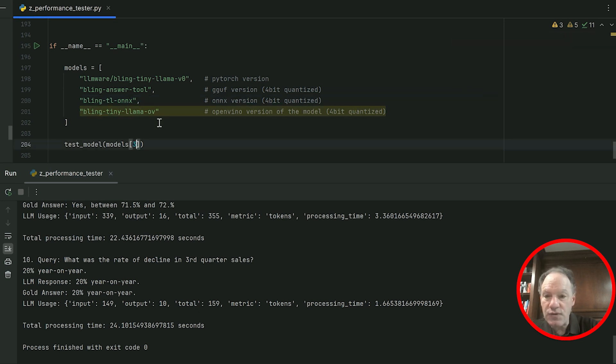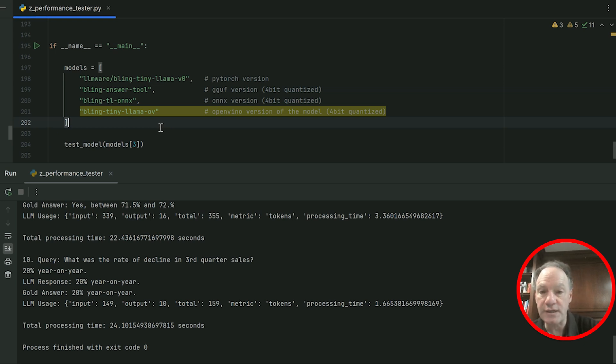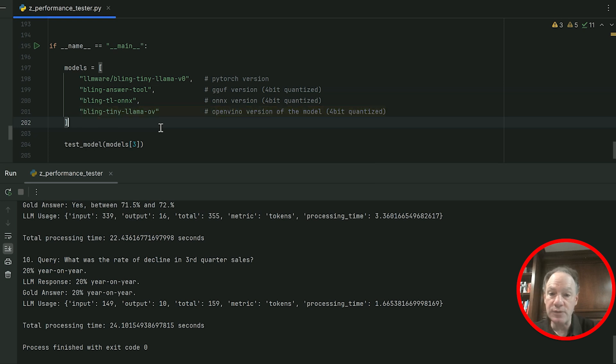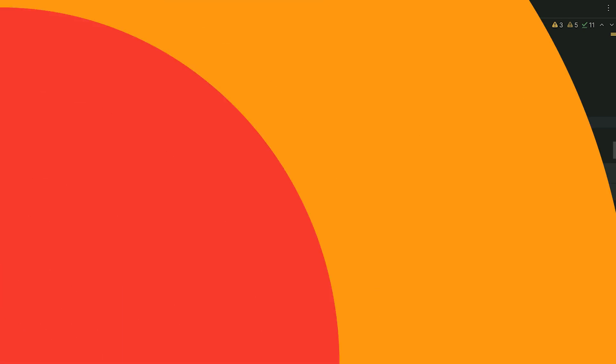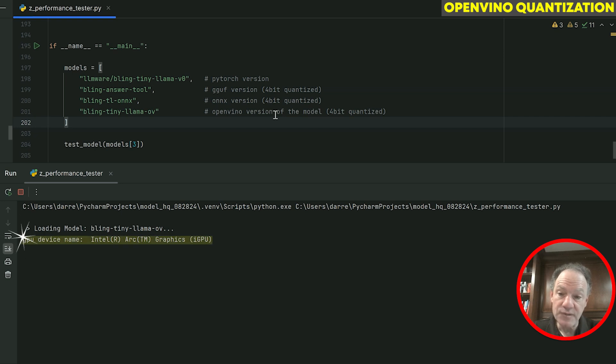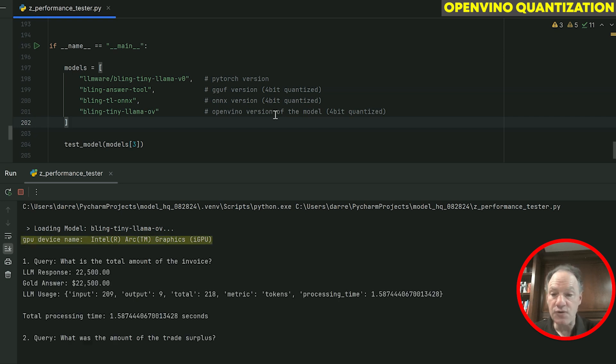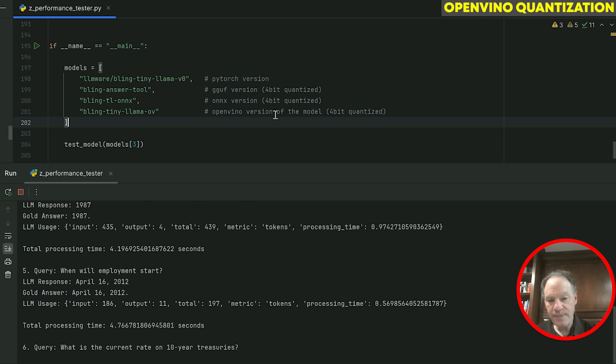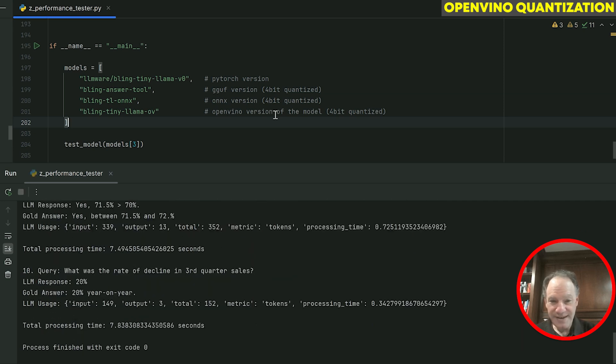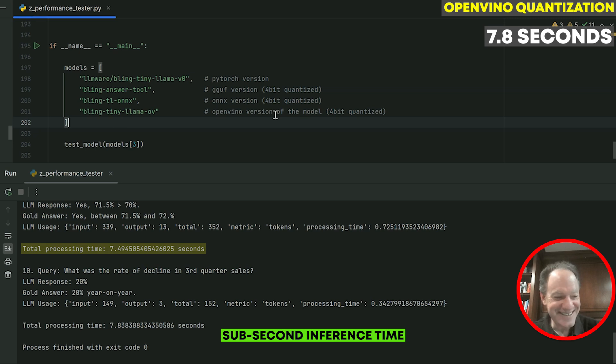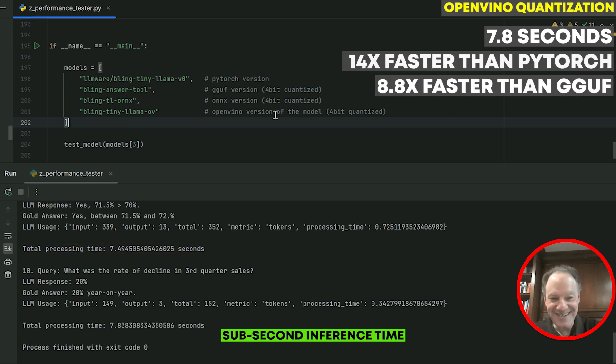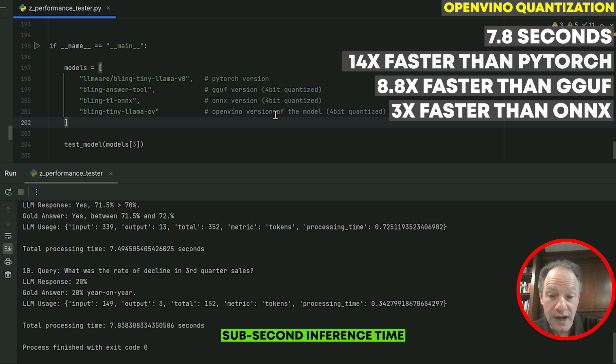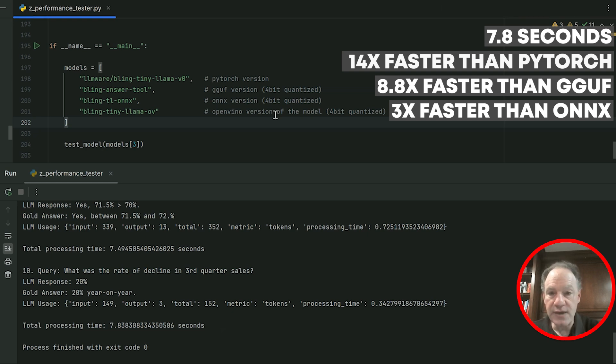Now let's go to the OpenVINO version, again 4-bit quantized. The advantage that the OpenVINO version has here is it has a fully integrated GPU plugin to really benefit from the acceleration potential provided by this laptop, because it has that integrated GPU. We found that GPU device, which is this Intel integrated graphics. And now here we go, we're off and running. 7.8 seconds. Just to remind you: 110 seconds for PyTorch, 69 seconds for GGUF, 24 for ONNX, 7.8 on OpenVINO, where we're really able to tap into the capabilities of that GPU.